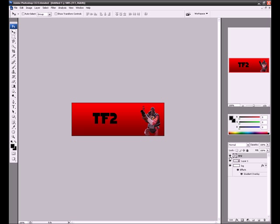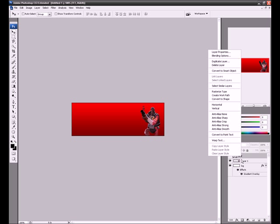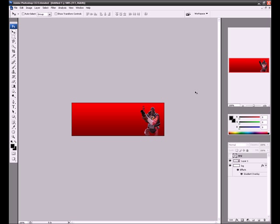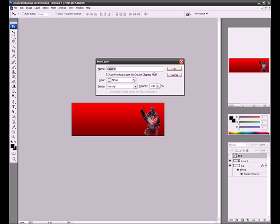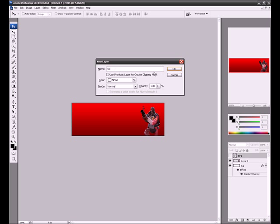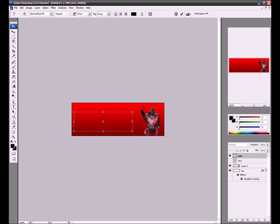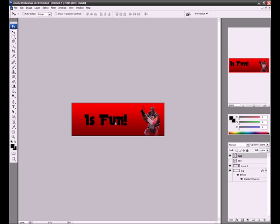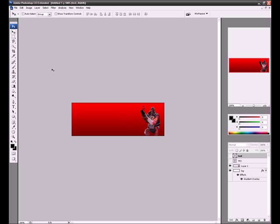And then we're going to hide it by clicking this little eye thing right here. And then we're going to make another one. We're going to duplicate the layer. Or no wait, just make a new layer as text. And we're just going to say it's fun for the time being. So text is fun. And then hide it again.